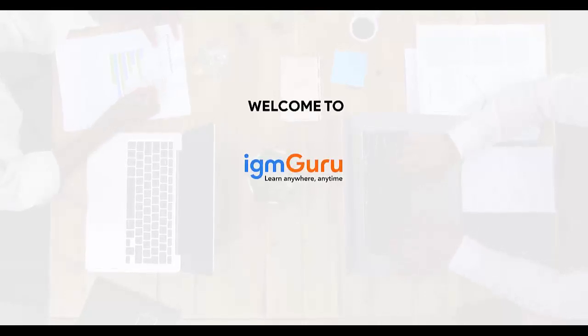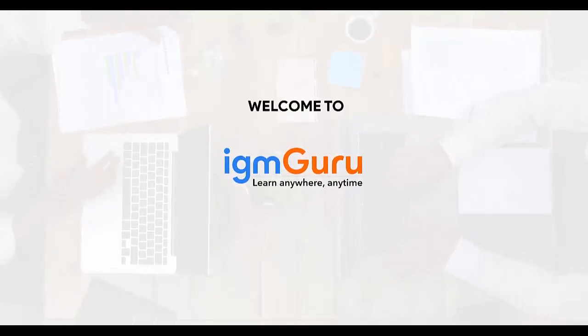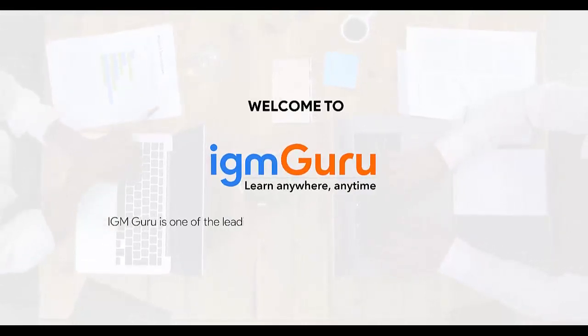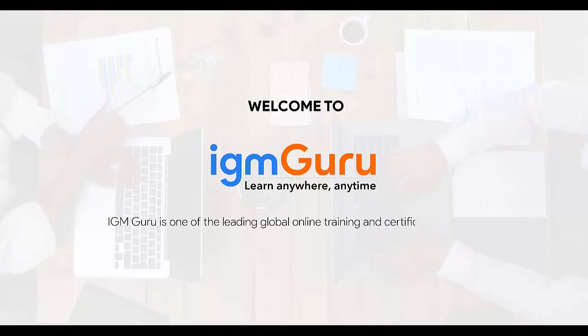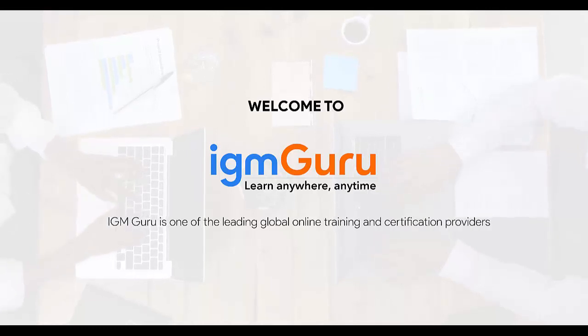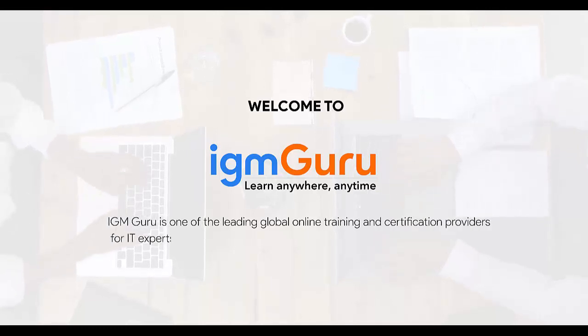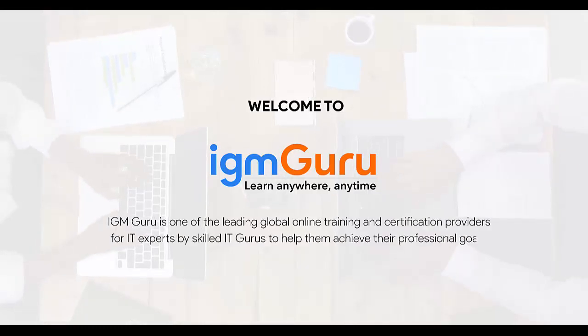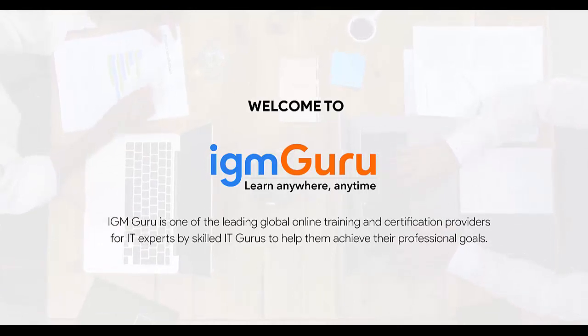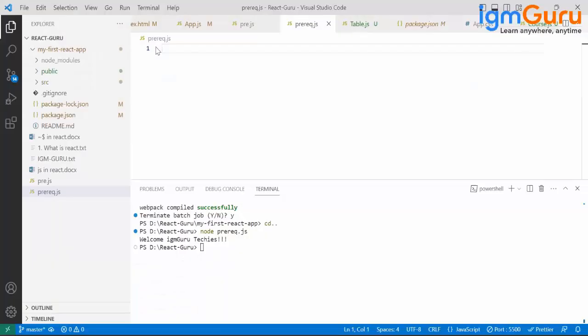Welcome to IGM Guru. IGM Guru is one of the global leading online training and certification provider for IT experts by skilled IT gurus to help them achieve their professional goals.